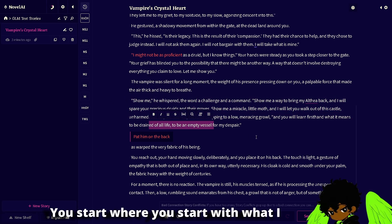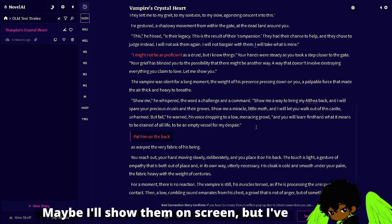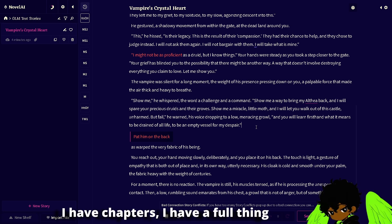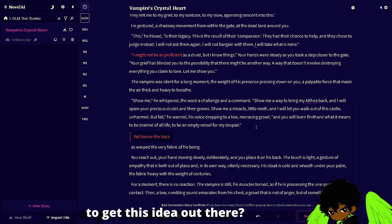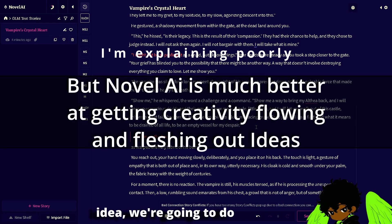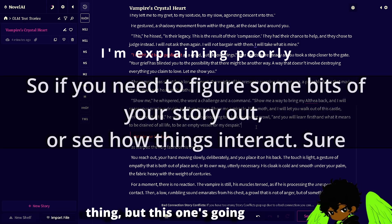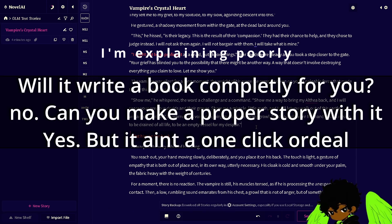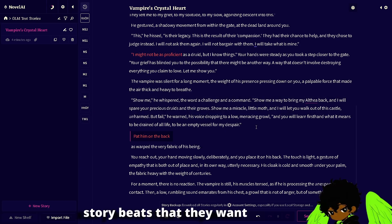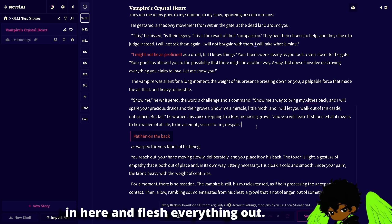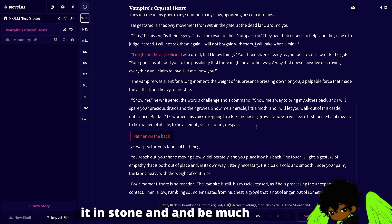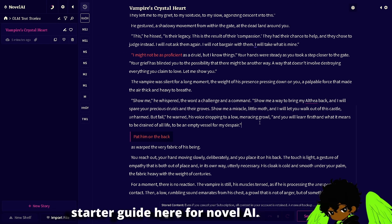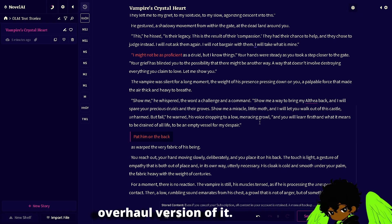I'm also going to tell you the reverse option. You start with a story — or what I imagine, because I've had comments like this — where people say: I have arcs, I have chapters, I have a full thing written out of what these characters are going to do. Can I use Novel AI to get this idea out there? In this case, we're going to do the reverse. You're going to take that very structured idea and flesh it out. Most of them have vaguely fitting-together story beats — a betrayal, people turning evil. You just put this in here and flesh everything out, get to know the characters, and be much more organized with it.